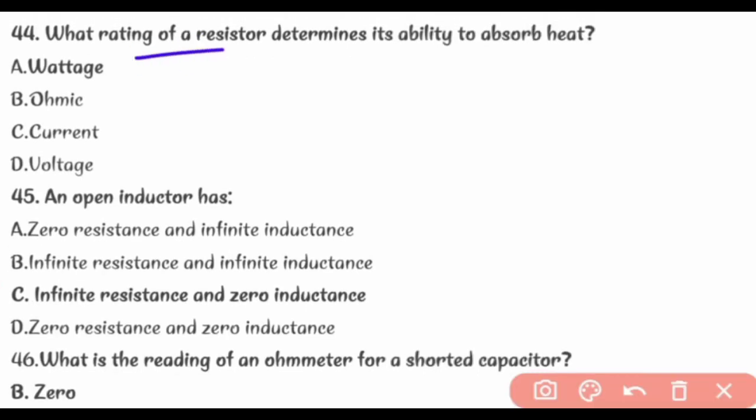What rating of a resistor determines its ability to absorb heat? Wattage rating.